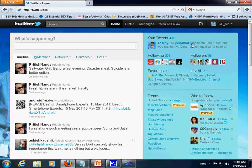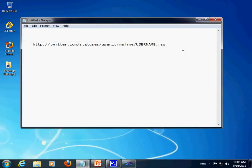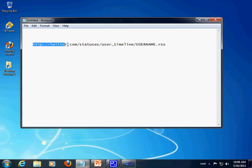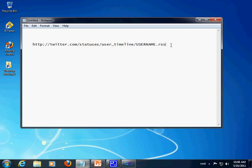Or the alternate way would be using this URL which helps you to pull up all the RSS feeds or all the latest timeline updates via RSS. So, here we go. This is going to be the URL syntax: HTTP colon double slash twitter dot com slash statuses slash user underscore timeline slash your username dot RSS.